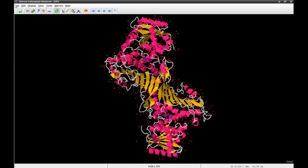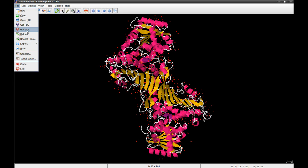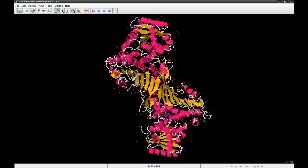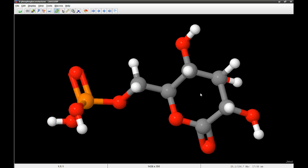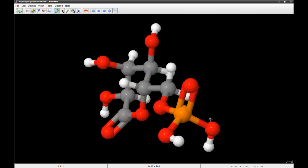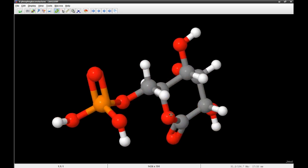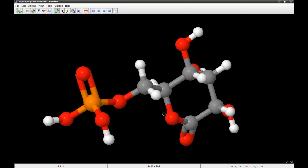This is a dehydrogenation reaction. The hemiacetal hydroxyl group on carbon 1 of glucose 6-phosphate is turned into a carbonyl group, which generates a lactone ring in 6-phosphogluconolactone, as shown. NADPH is generated in this reaction, and that's the most important point — NADPH is an important reducing reagent in many cellular cycles.